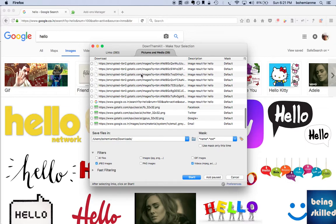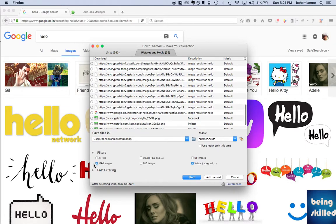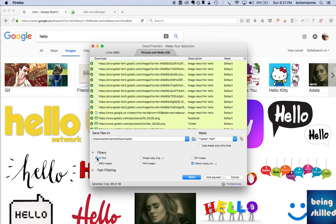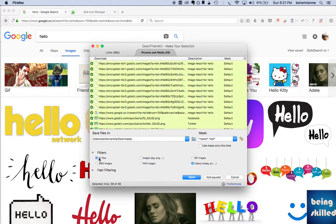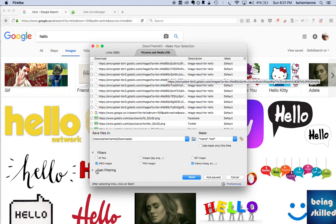If you click on Filters, it will show you different kinds of filters. By default it's all images or all files. If you want to download all the files of the page, click on that. If you just want to download the JPEG files, then click on JPEG.